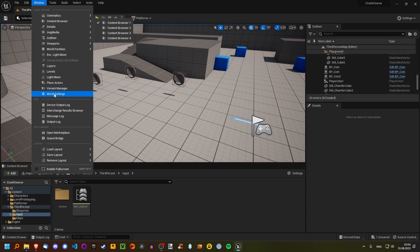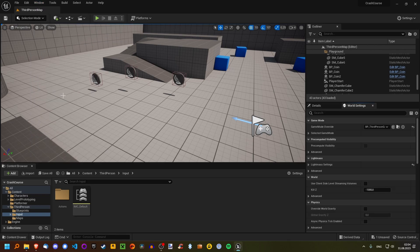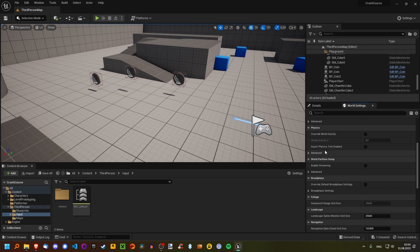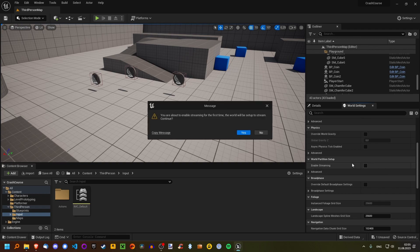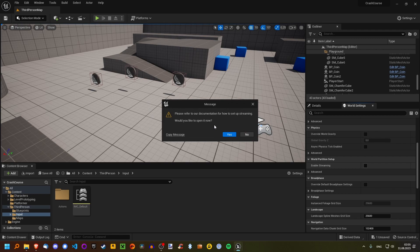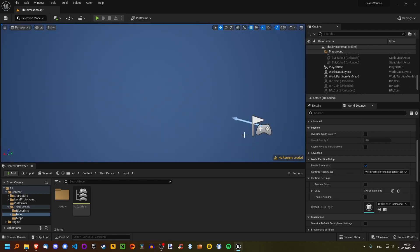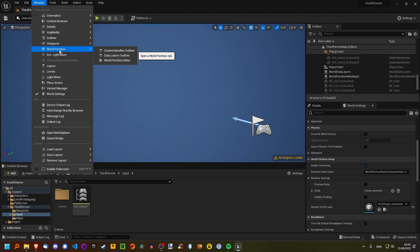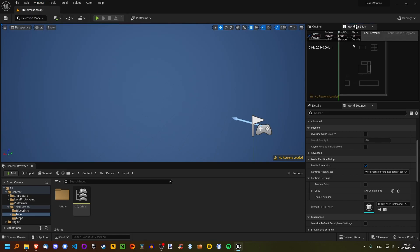Go to Window, then World Settings — that brings up this menu. Scroll down, under World Partition Setup, check Enable Streaming. And yes, everything disappears — great. Then go to Window again, World Partition menu, World Partition Editor.